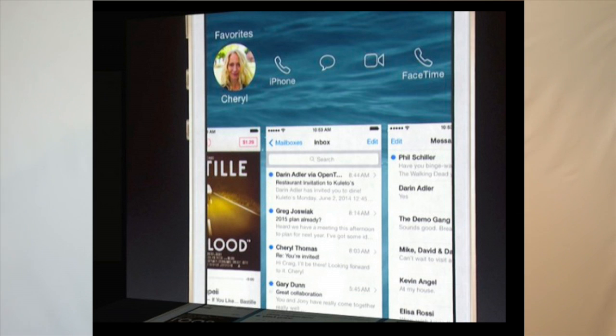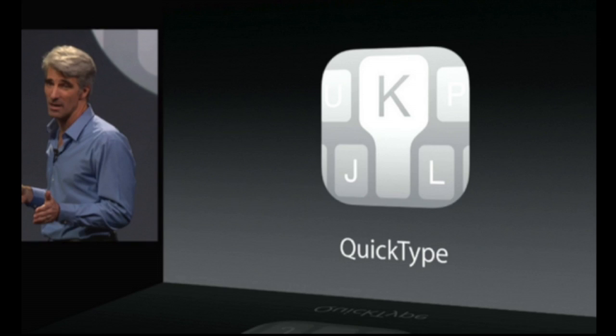You can also turn on and off Do Not Disturb for individual conversation threads now. So if you've got one person that's just hammering you and bugging you to death, you can turn on Do Not Disturb for just them without turning off notifications from everybody else.